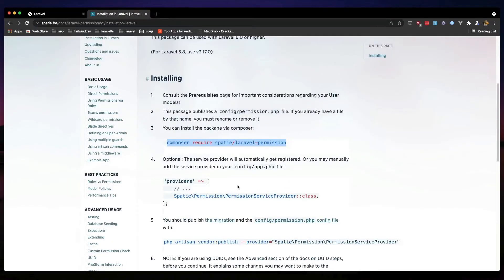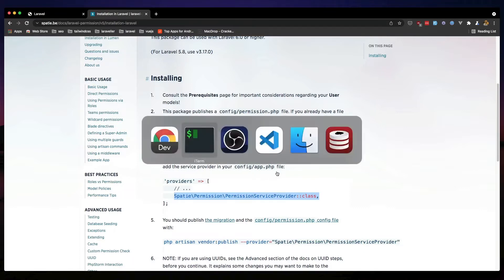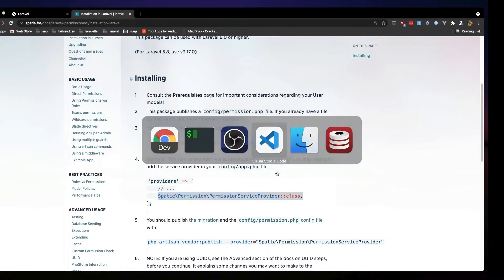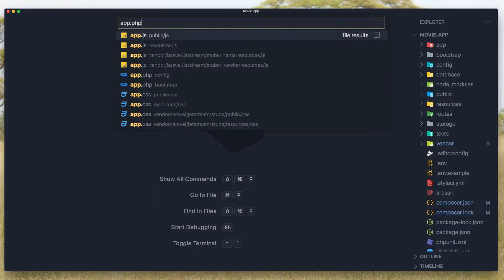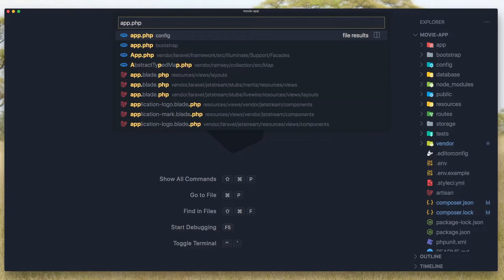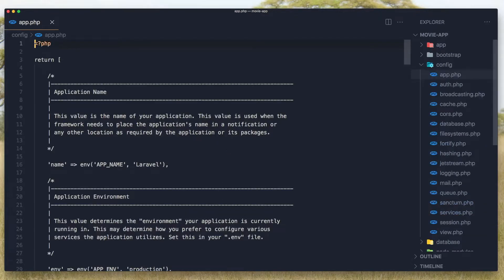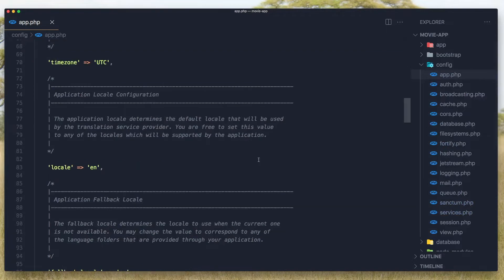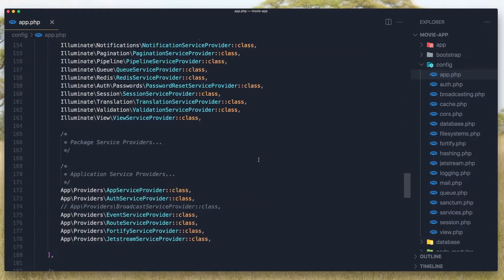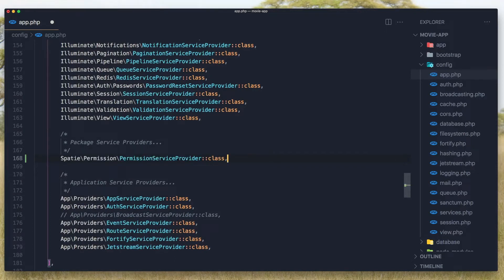Also we need to add the provider, so copy and inside the config app.php we need to add that. So in VS Code open the app.php in the config, and down we have the providers. And here I'm going to add the Spatie permission service provider. It's saved.